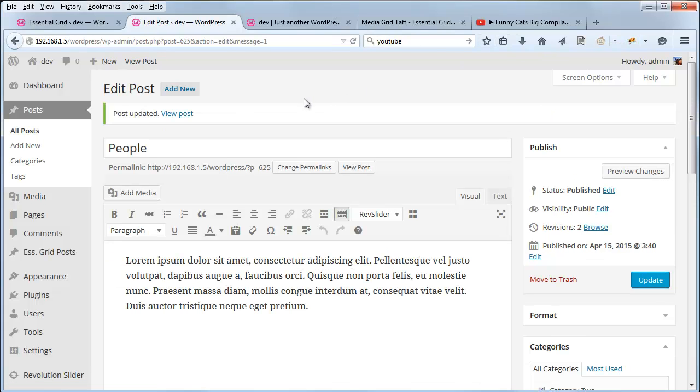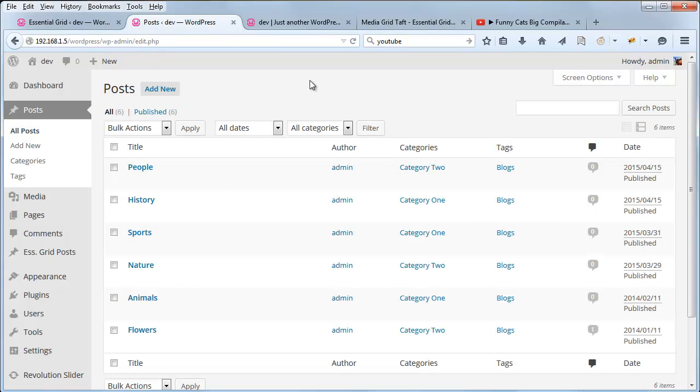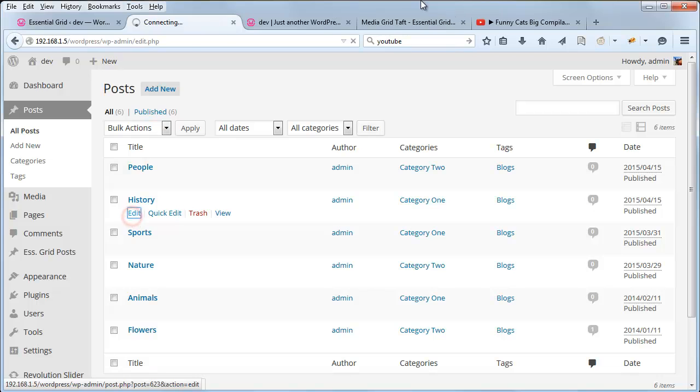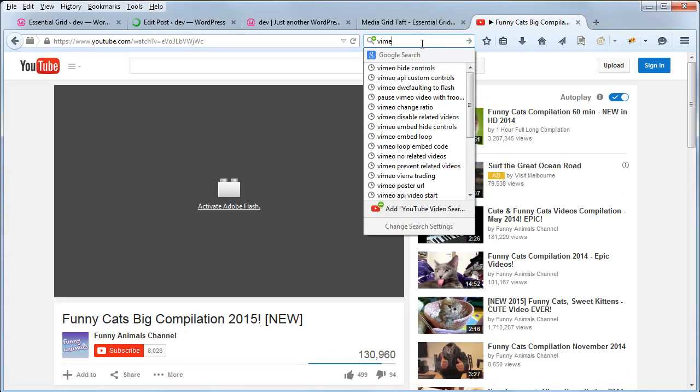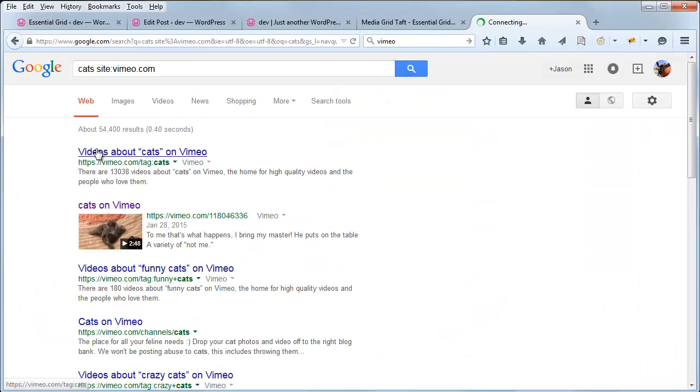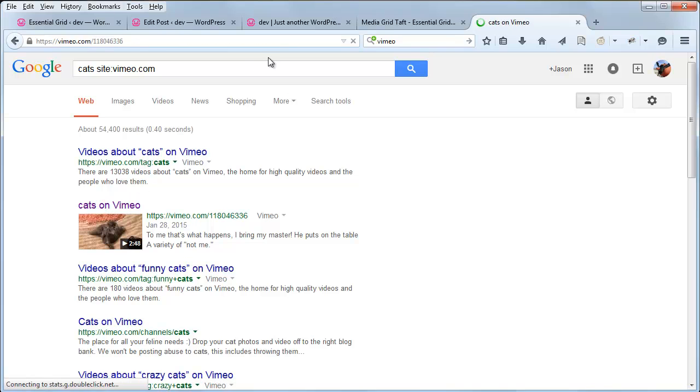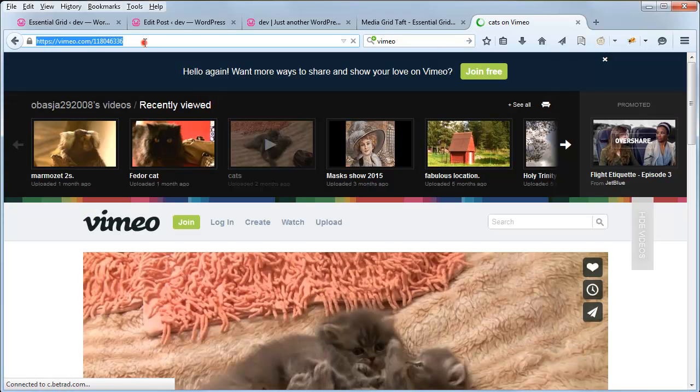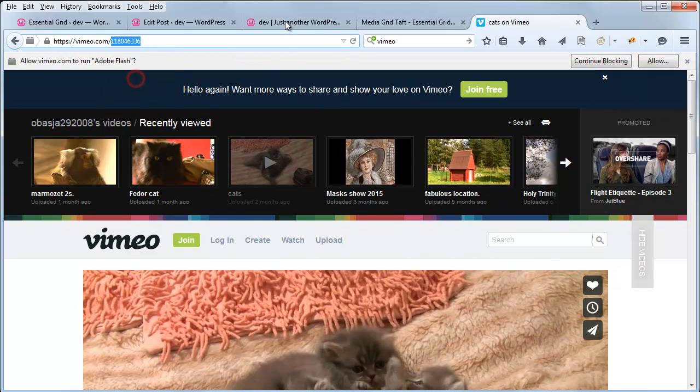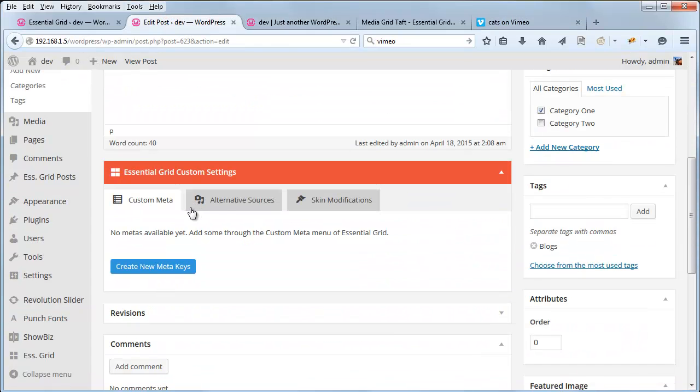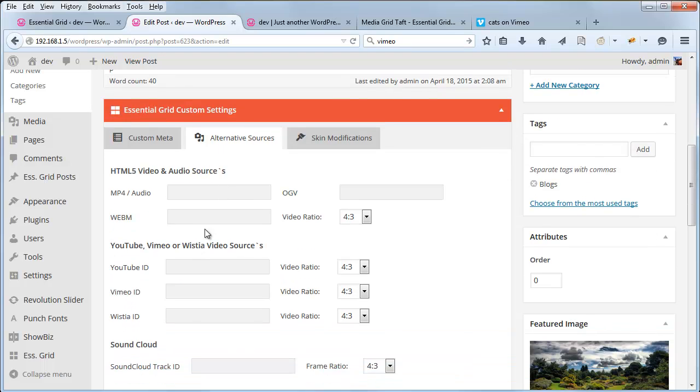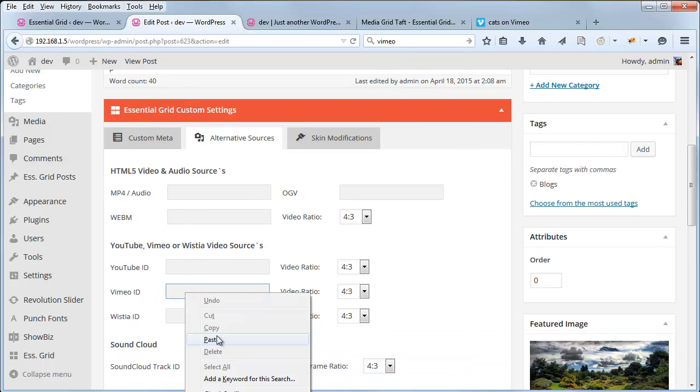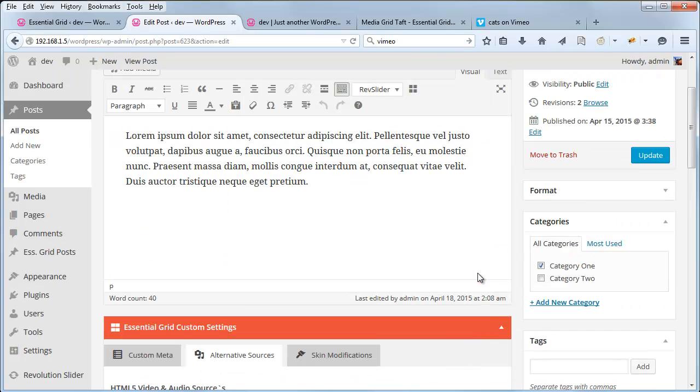And let's add a Vimeo video and an HTML5 video as well. So for history, we can copy the ID right here from the URL, and paste it right in here under Vimeo ID. Update the post.